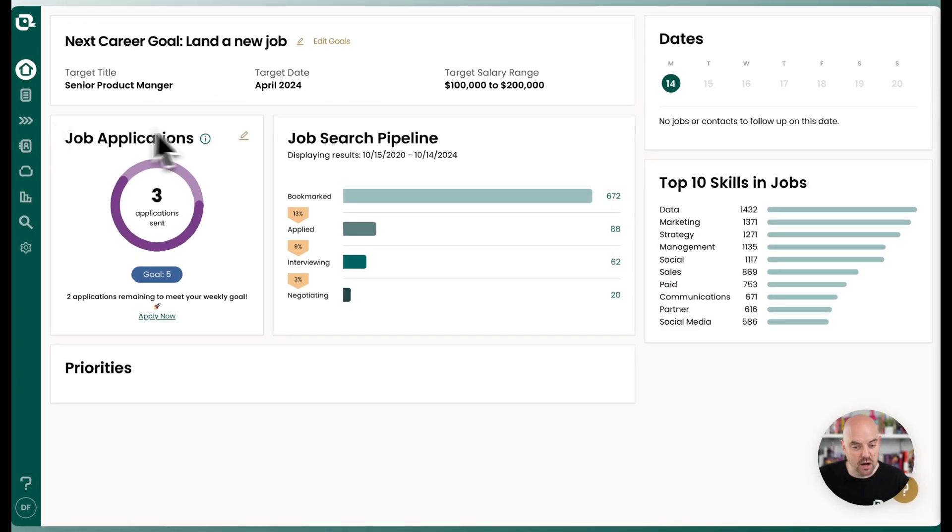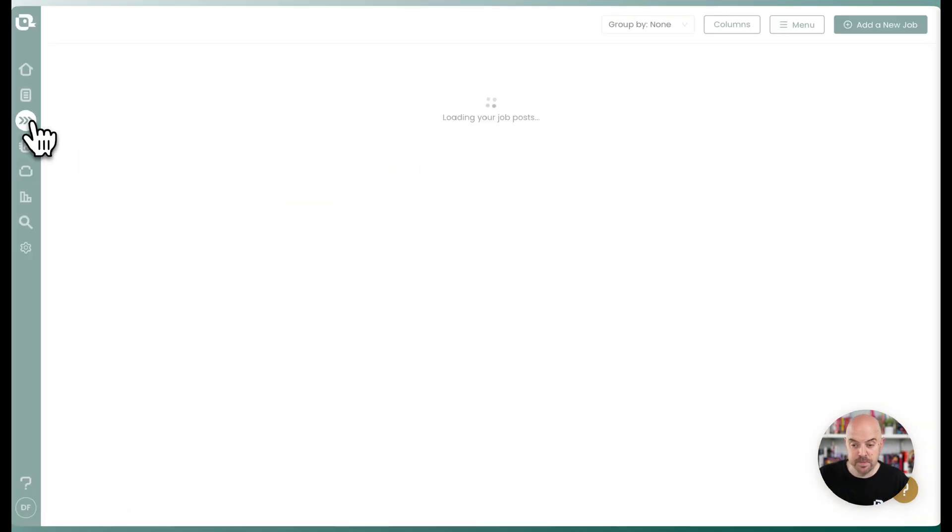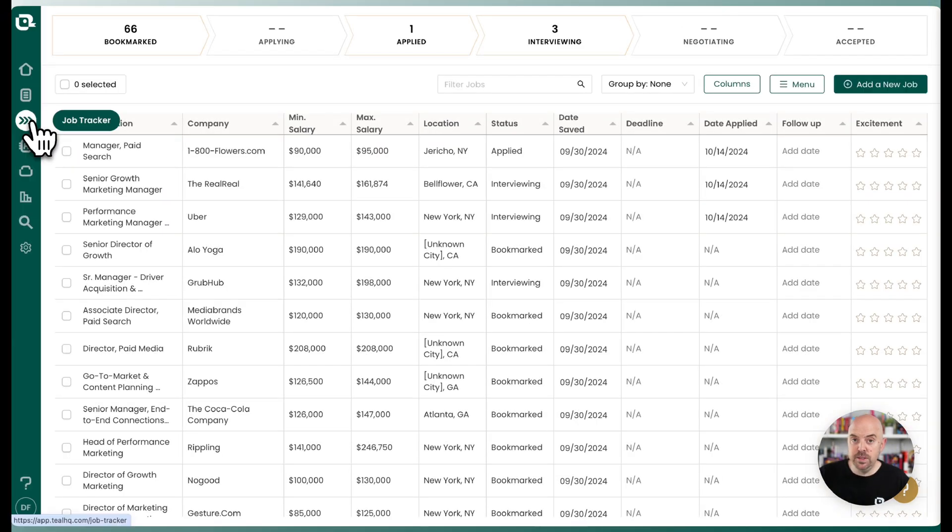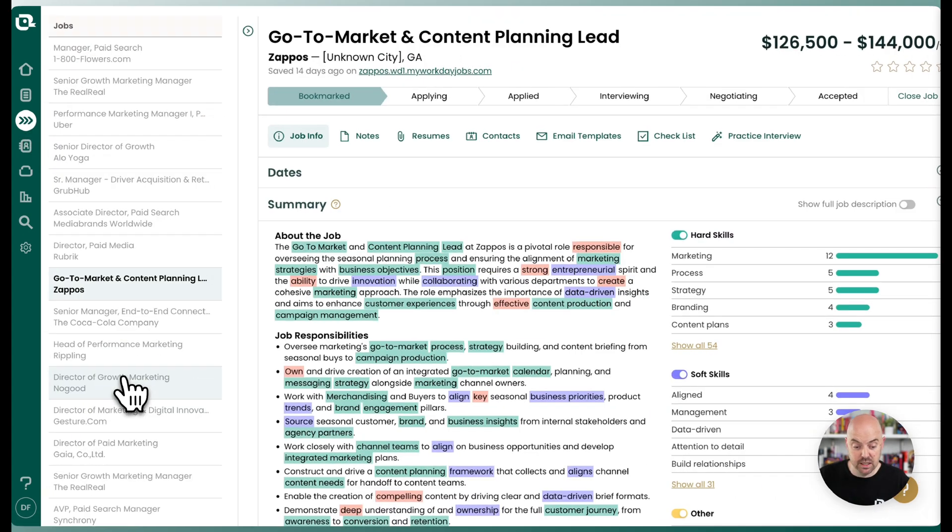So here we are on our home. You're going to head over to your job tracker. And if you've been using the job tracker to manage your search and you bookmark the JD and all those kinds of things, this should be as easy as one click.